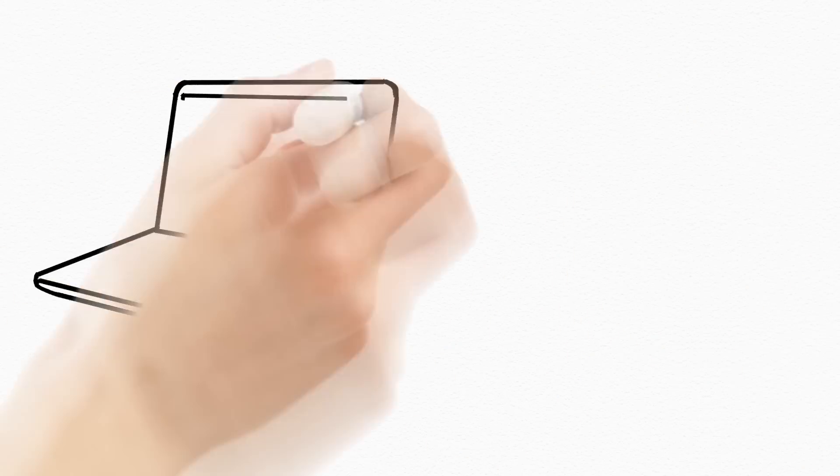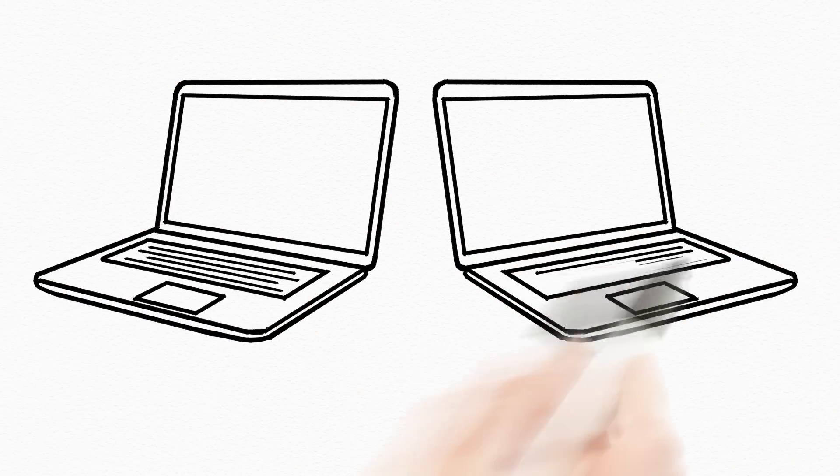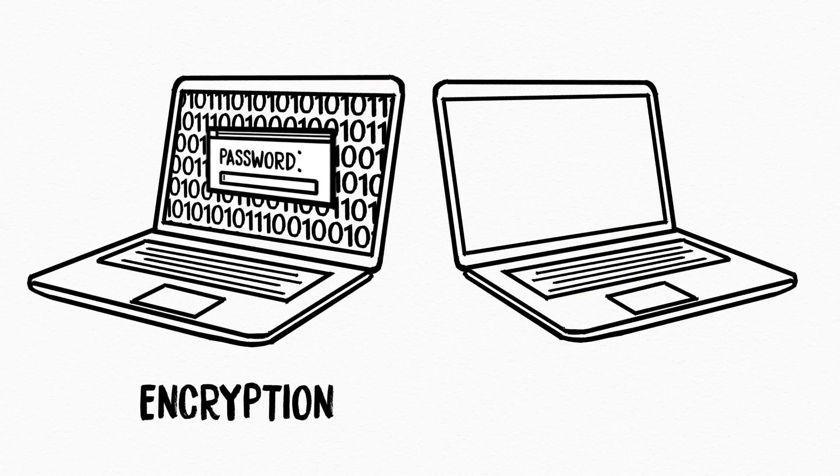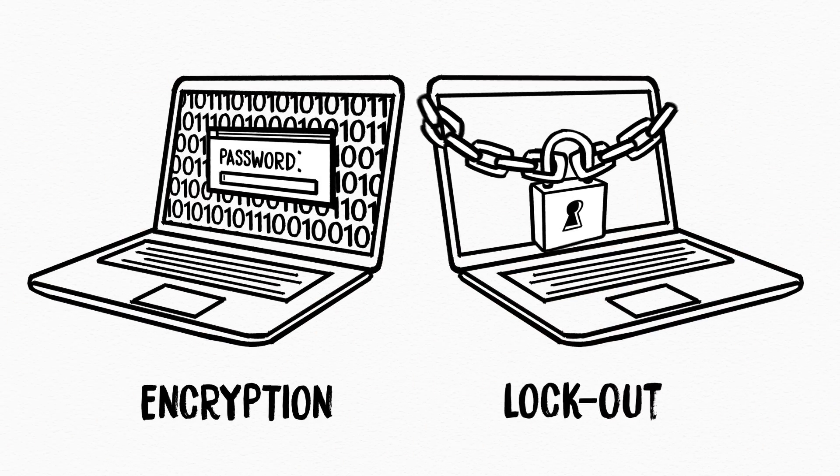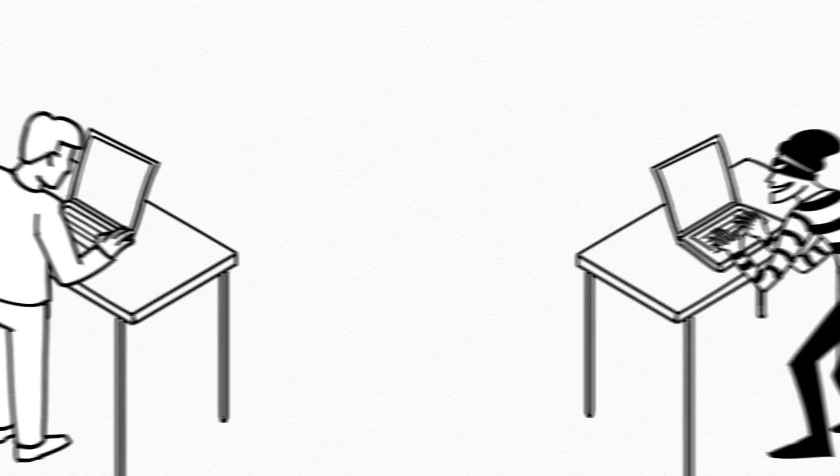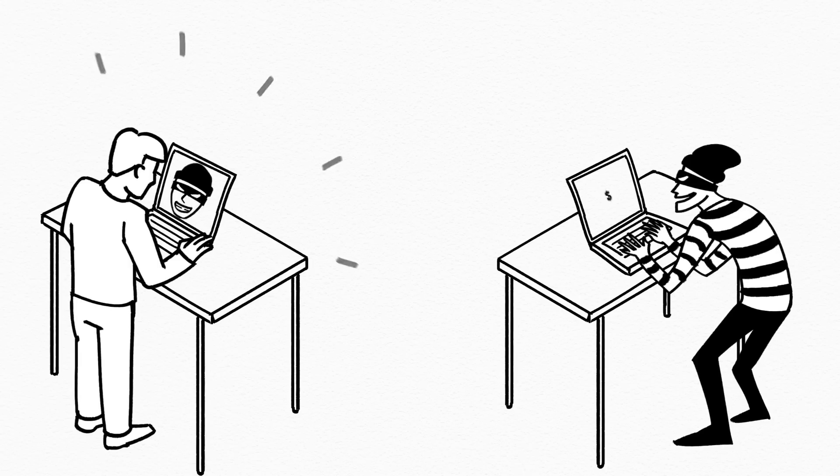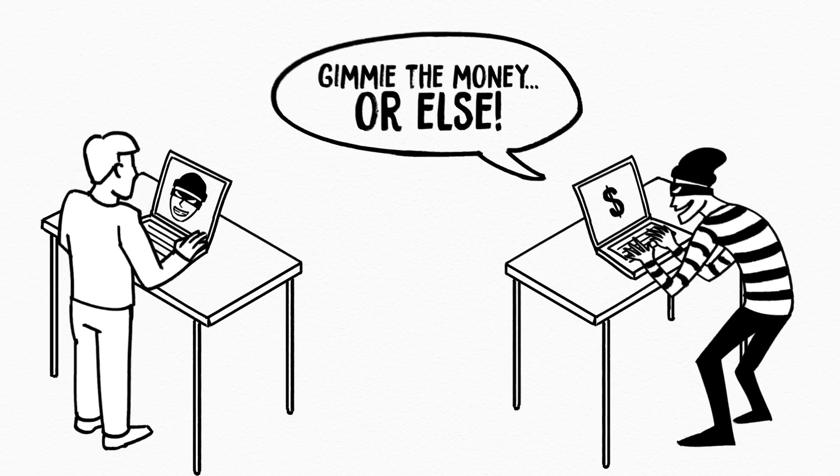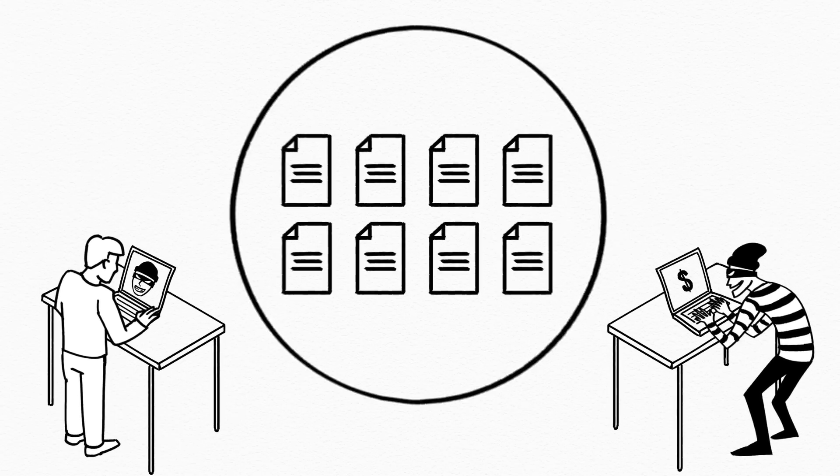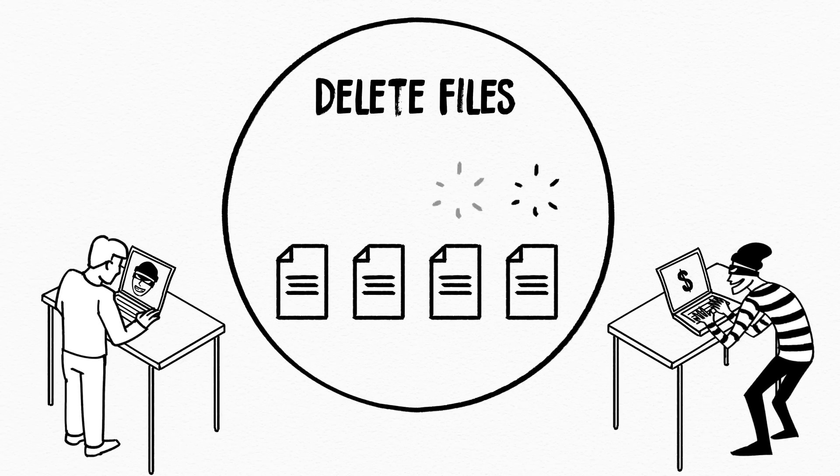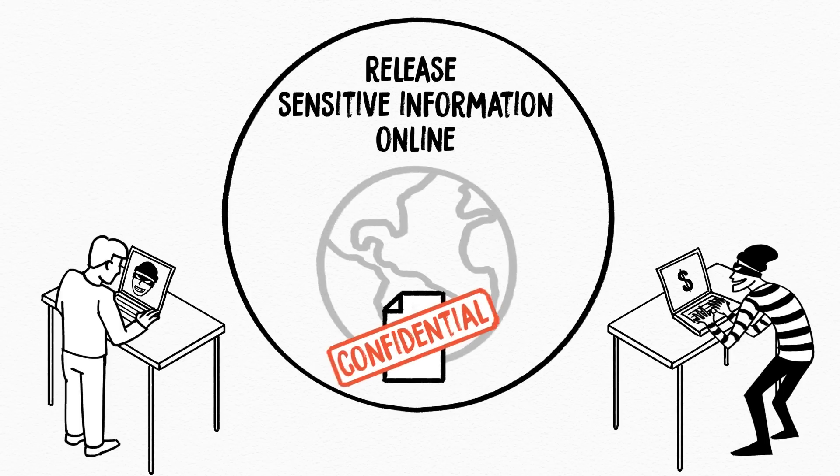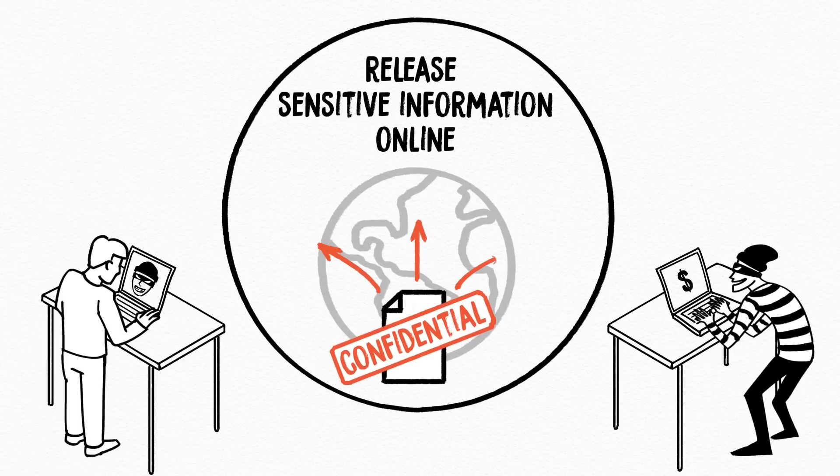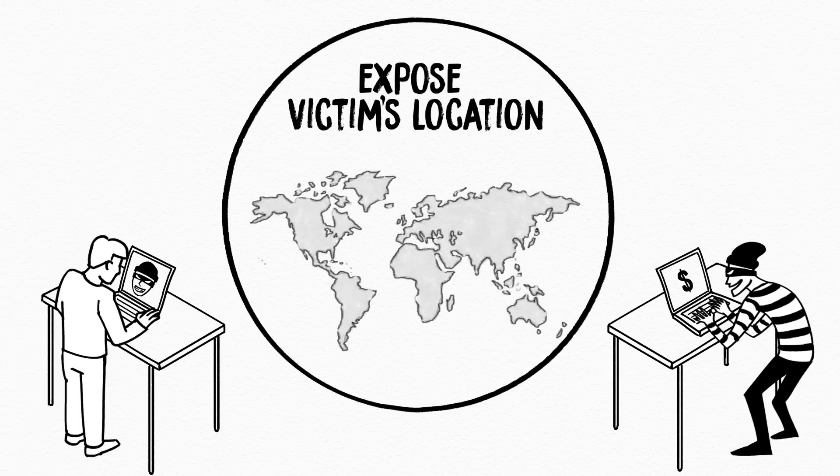Ransomware can work in two ways. One encrypts the data and the second locks the user out of their system completely. In either case the attackers demand a ransom and if unpaid they threaten to delete files, release sensitive information online or expose the location of the victim.